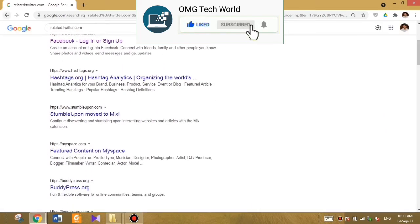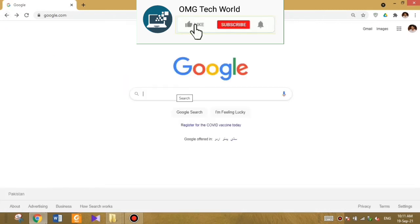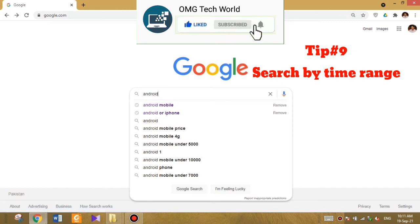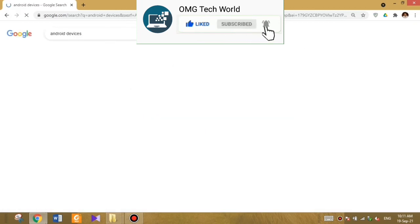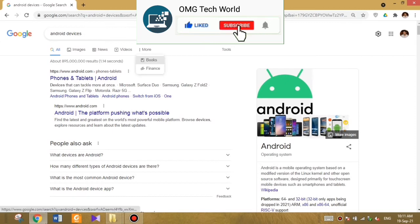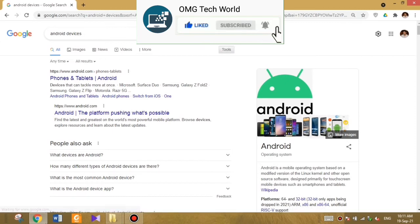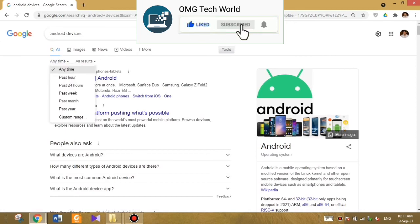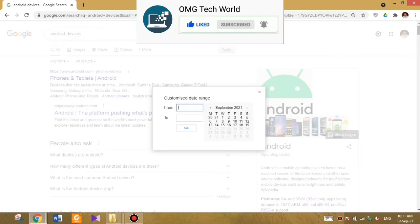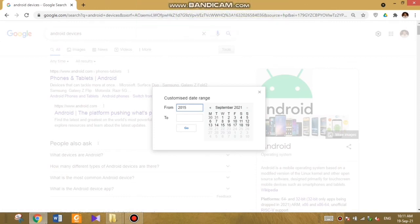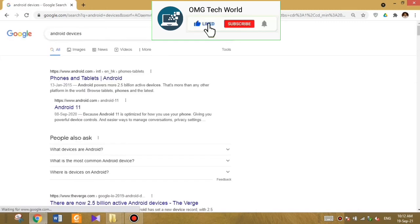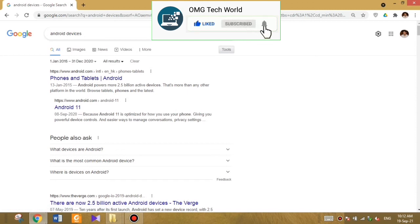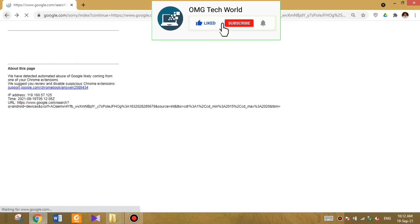The next tip is tip number nine. If you want to search a specific term by a time range and want Google to show results according to a specific time range, you can also search for that. For example, if you want to see Android device results from specific years, say 2015 to 2020, it will show only results from January 2015 to December 2020.